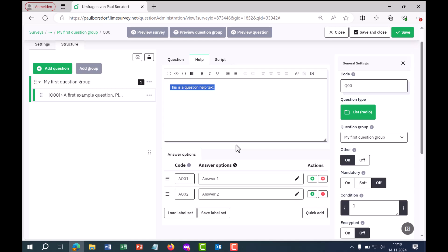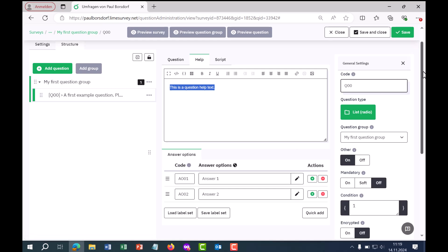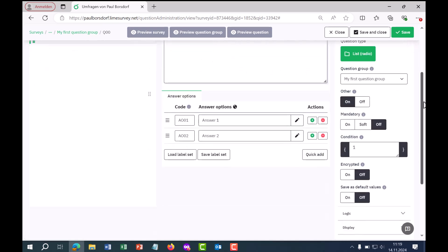Down here we have the answer options. At the beginning there is a code — AO01 — and then we can enter an answer option, for example "answer option one." We can adjust the code — it now stands for answer option 01. I always recommend only entering numbers there, because when data is exported these codes are recognized directly as numerical variables in statistics software, for example if you use SPSS.